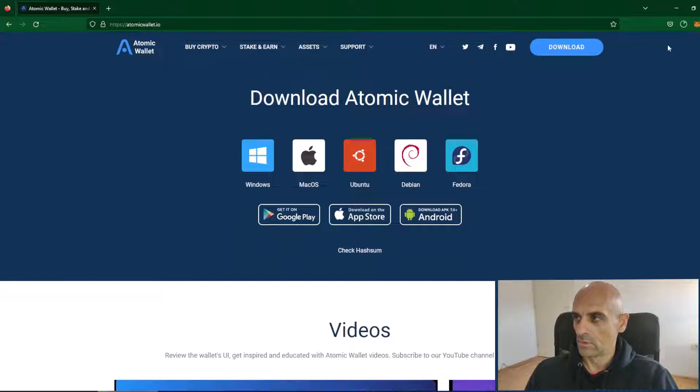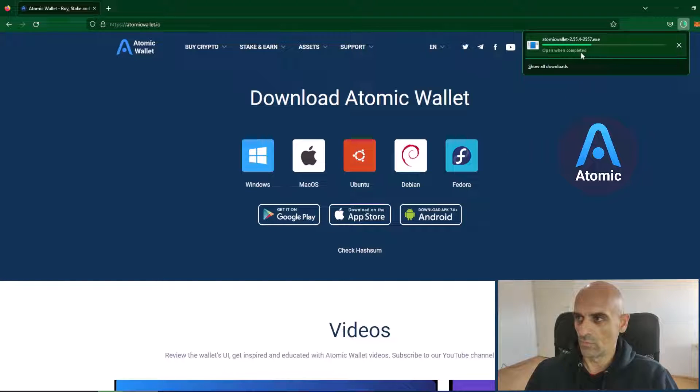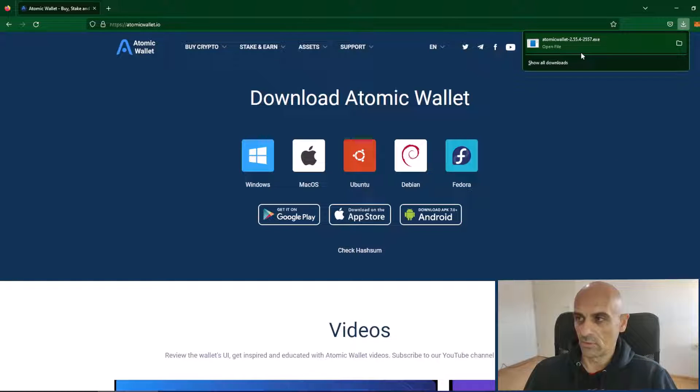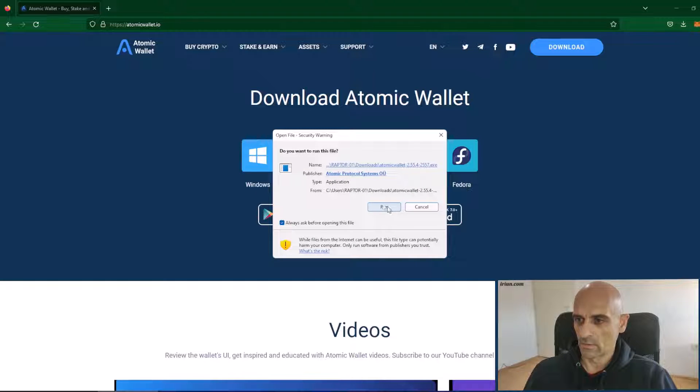Now the download will start and Atomic Wallet will be downloaded in the downloads folder. After download is finished click on the file you've just downloaded and the setup will start.